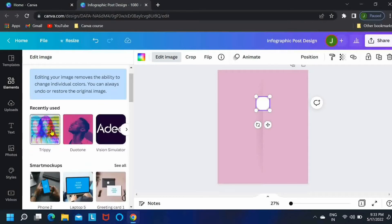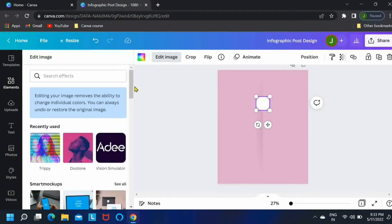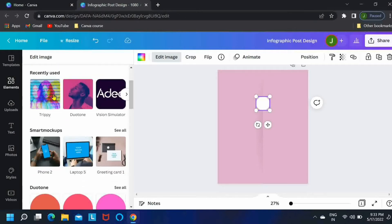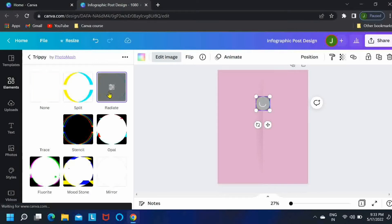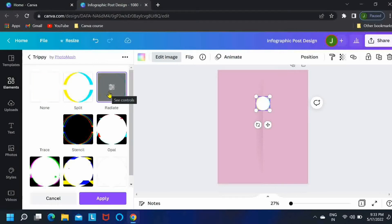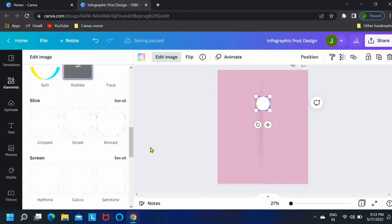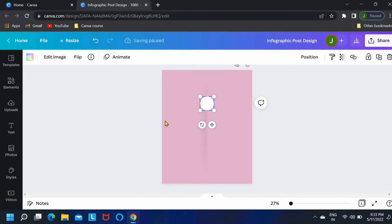Okay, now go to edit image and I'll be selecting this option over here, trippy. If you don't have this option over here, you can search it over here in the search box. Then once you select this second option, just click on apply.